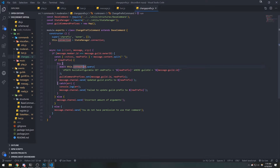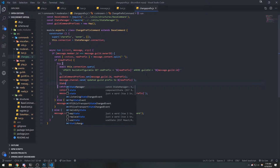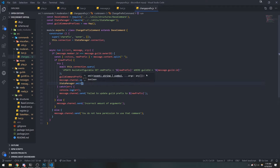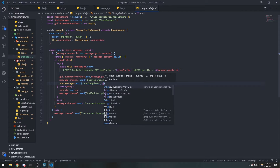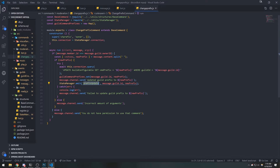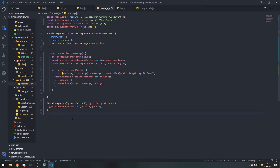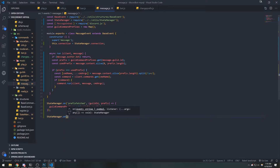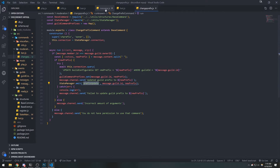Because we're updating the prefix inside change_prefix, we need to update it inside message.js as well. The way we're going to do that is: whenever we update the prefix successfully, we're going to emit an event called 'prefix_update', and pass in the guild ID — message.guild.id — and the new prefix that was updated to.